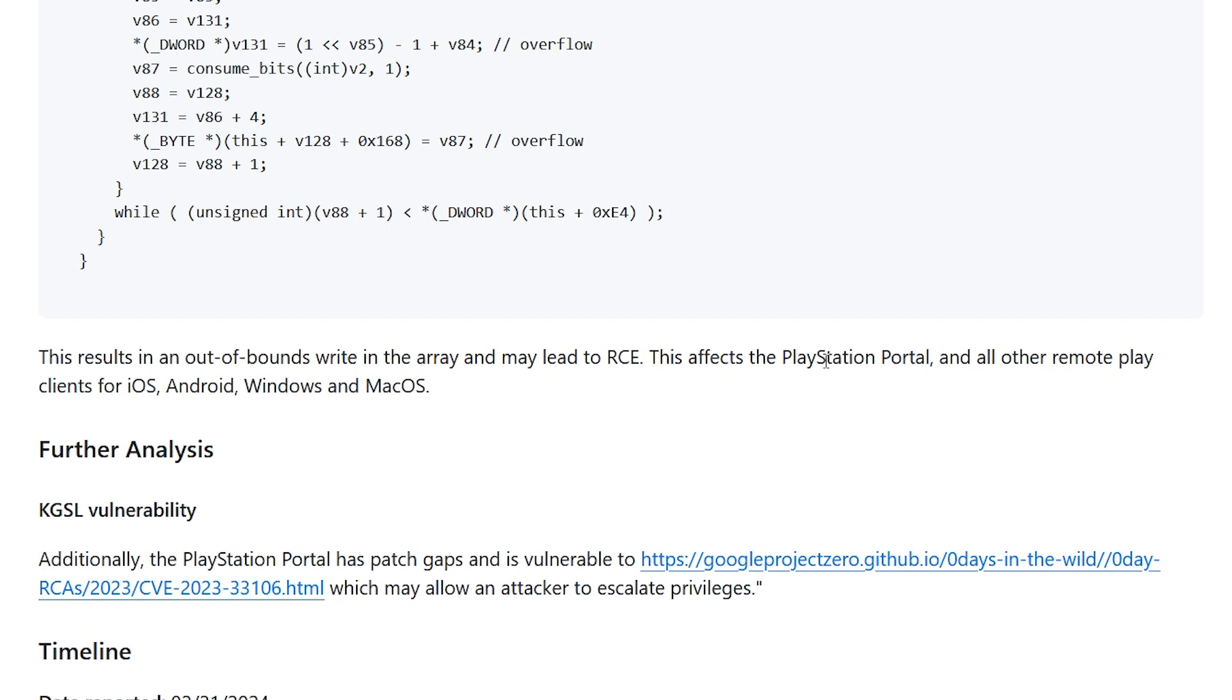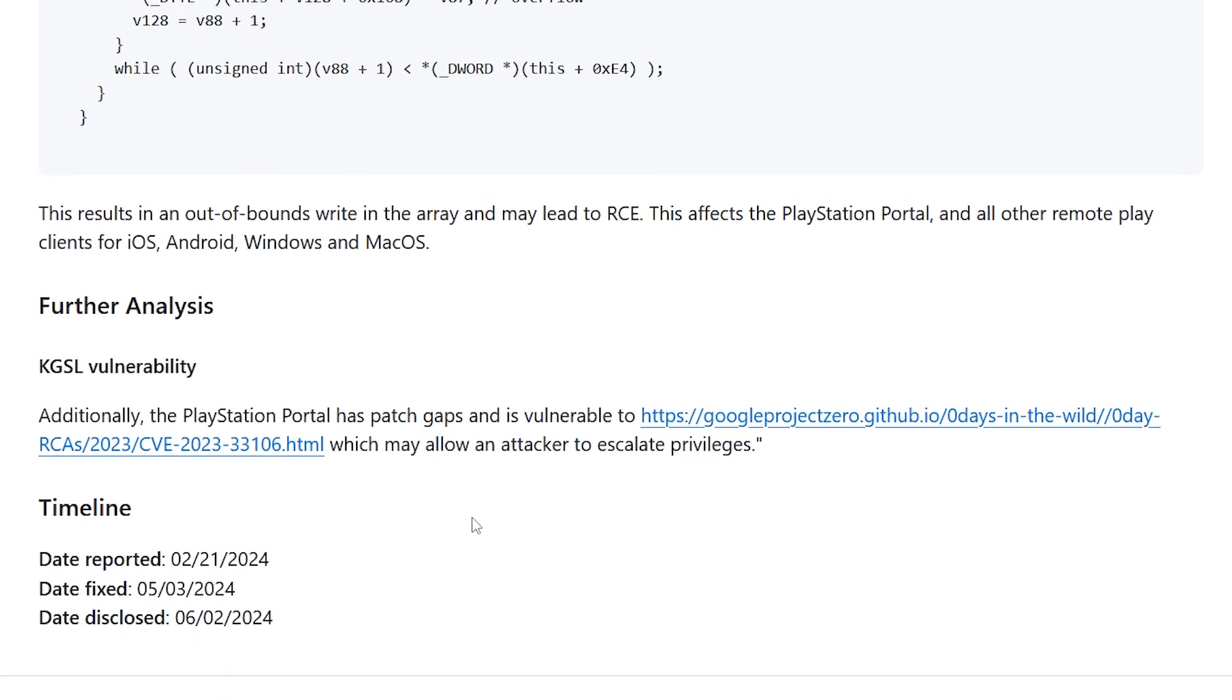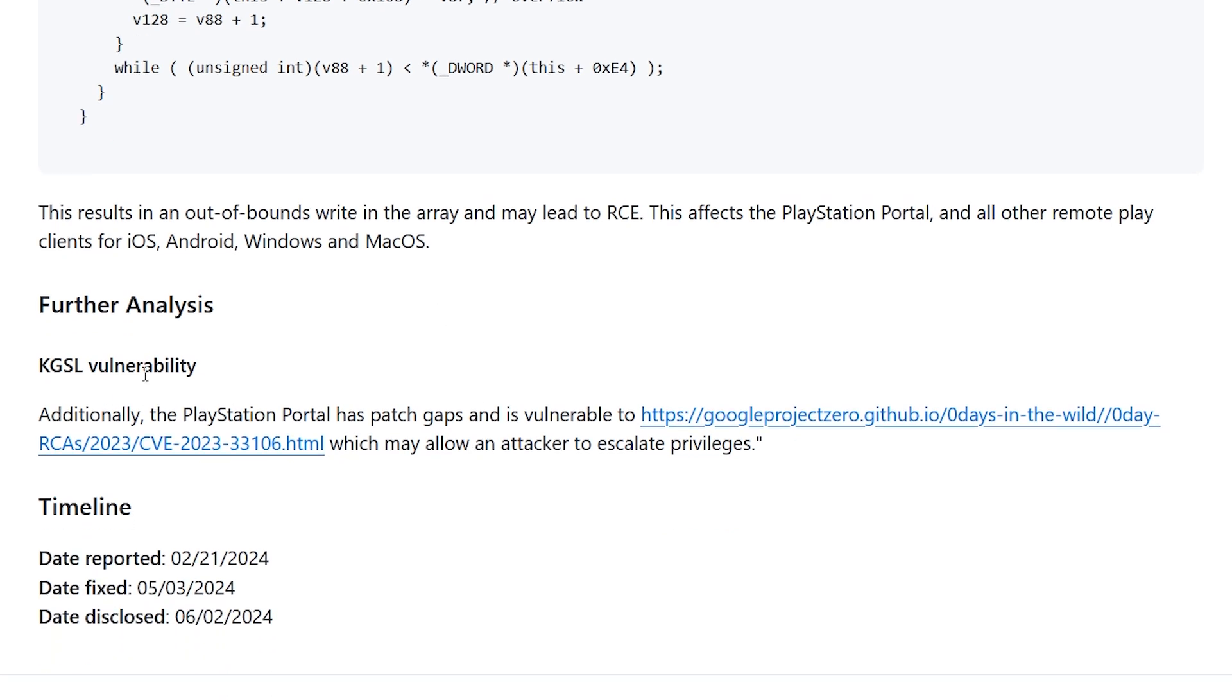This affects the PlayStation Portal and all other remote play clients for iOS, Android, Windows, and Mac OS. Additionally, the PlayStation Portal has patch gaps and is vulnerable to this CVE, which may allow an attacker to escalate privileges.